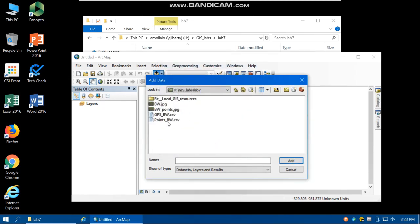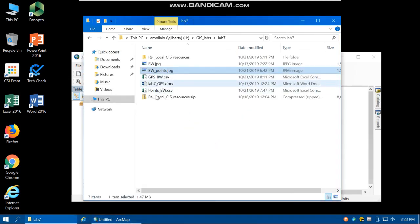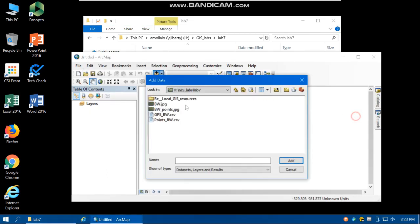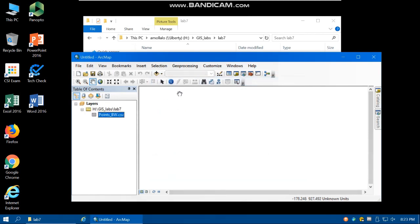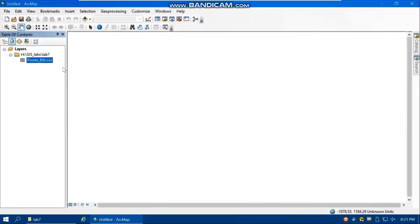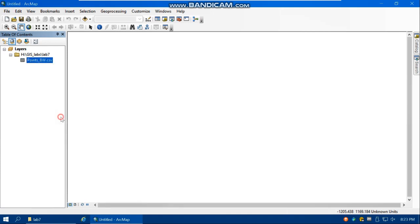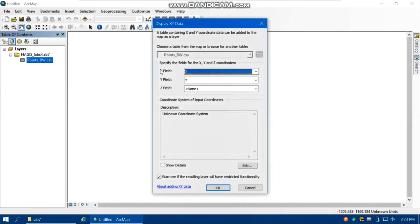So here is my points underscore BW. Just right click on the CSV file, display XY. So your X field is X, your Y field is Y, and here you also have to define the coordinates.